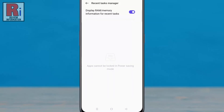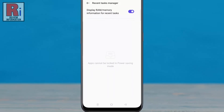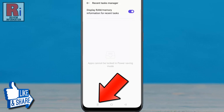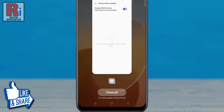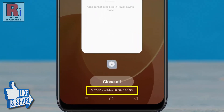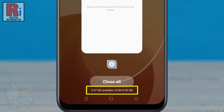That's it. From now on, each time you open the recent tasks menu, you will see the RAM usage of your device under the Close All button.